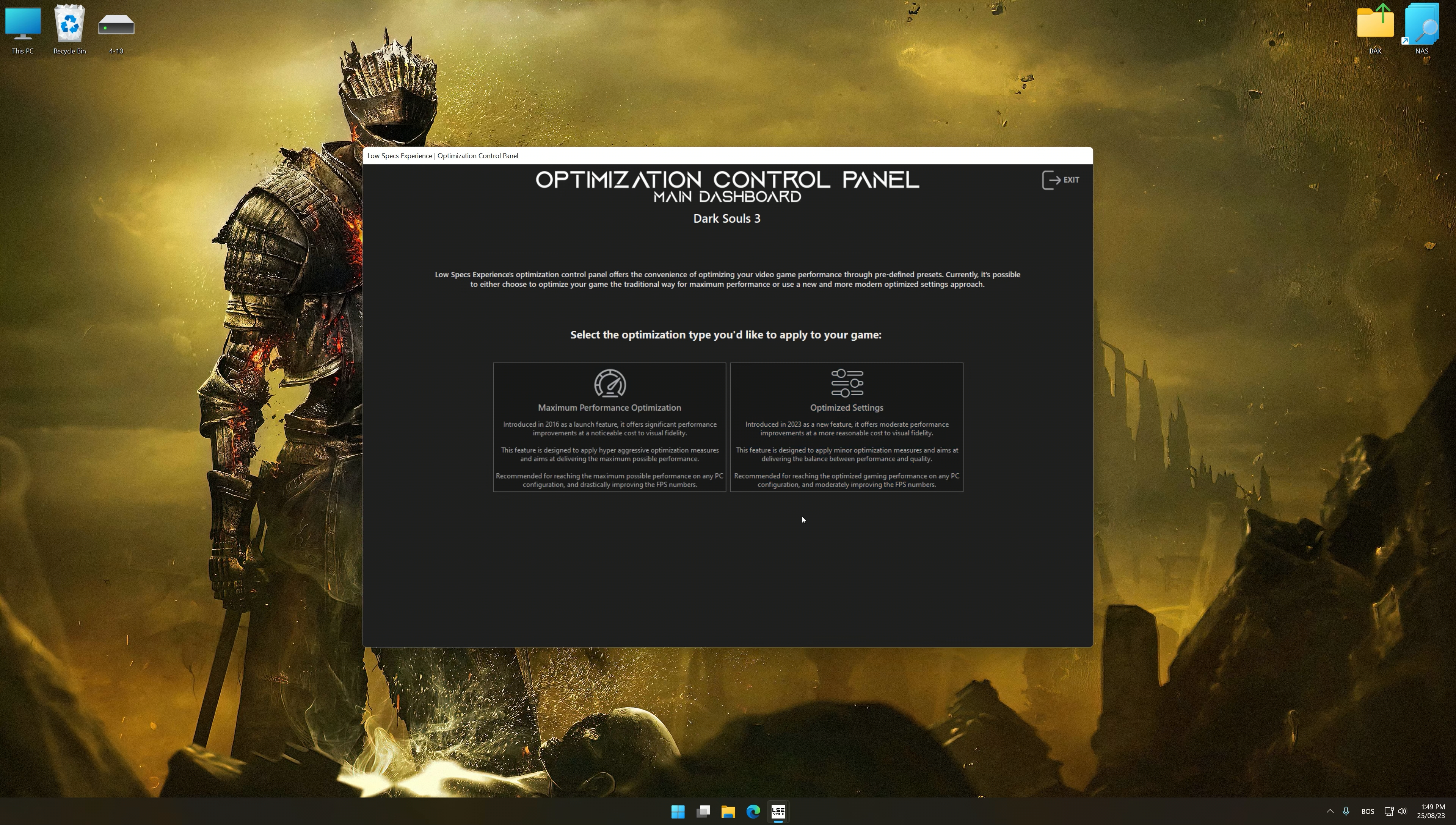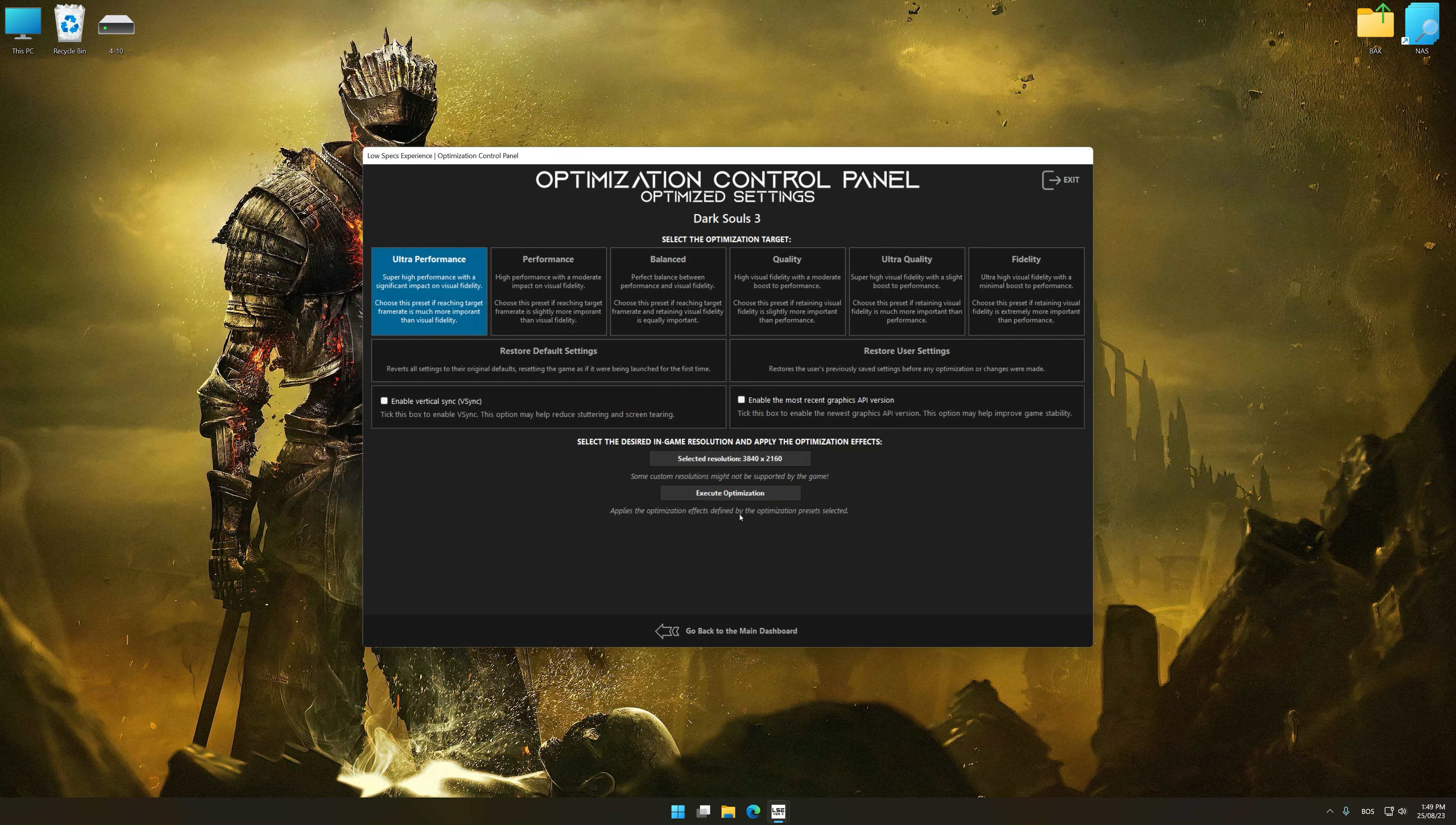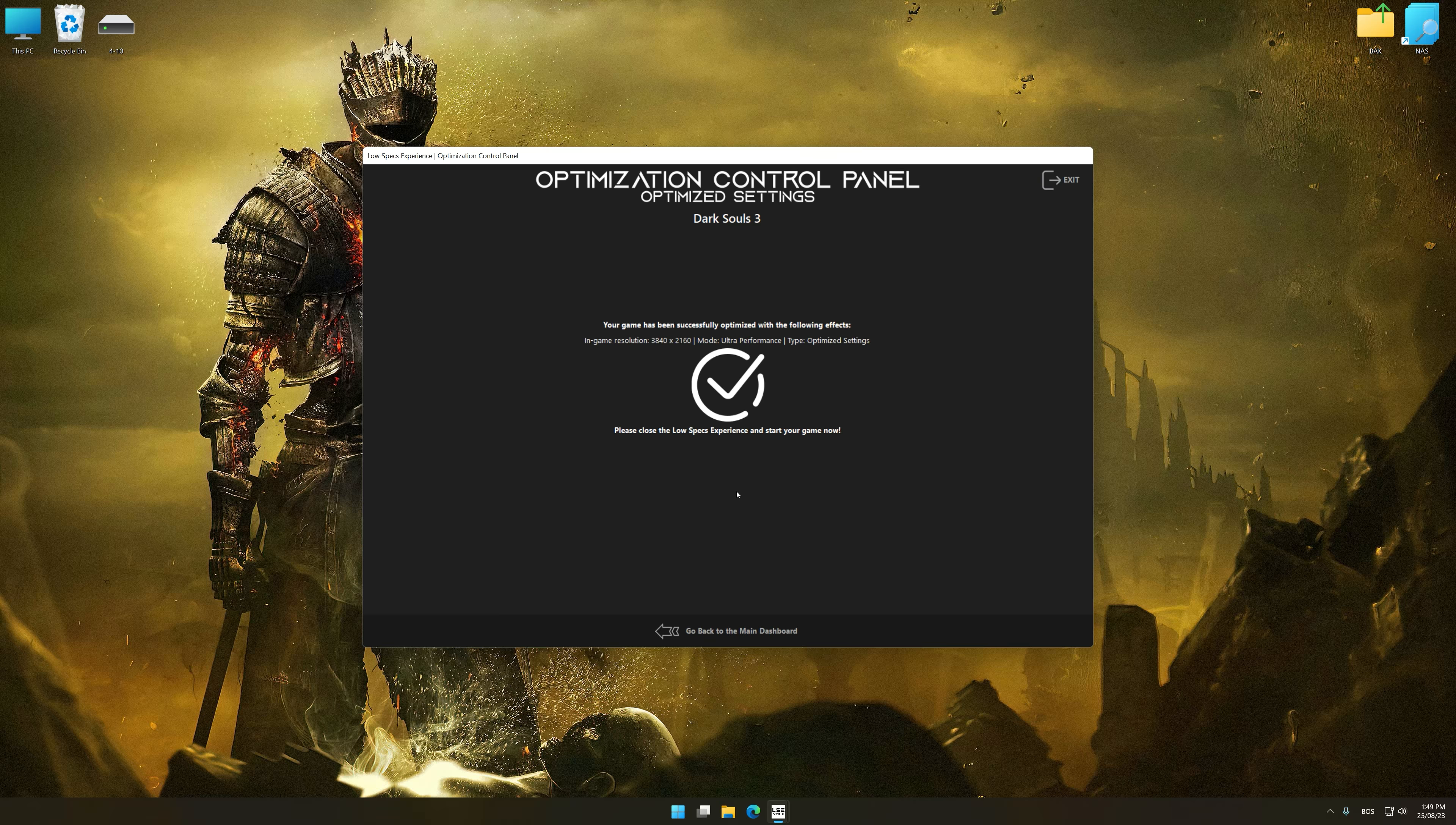Once the optimization control panel has loaded, select the desired optimization presets and rendering resolution for the game. Feel free to experiment with the optimization presets and rendering resolution to see what works best for your system. Now, to apply the optimization, press the execute optimization button and then start your game.